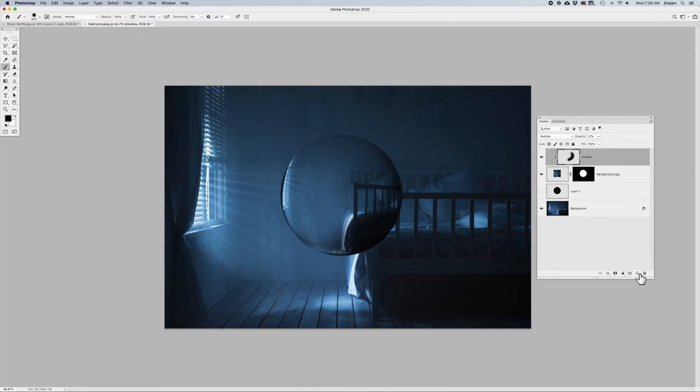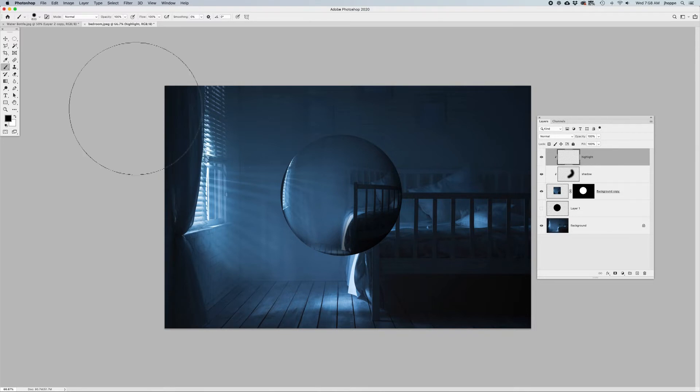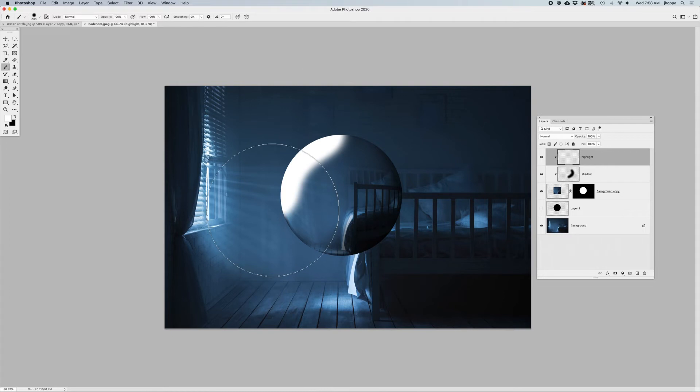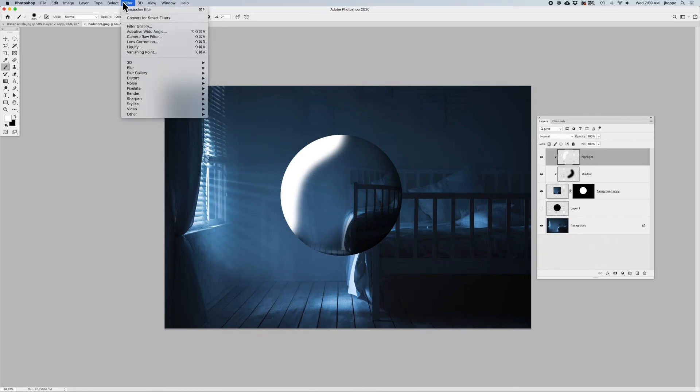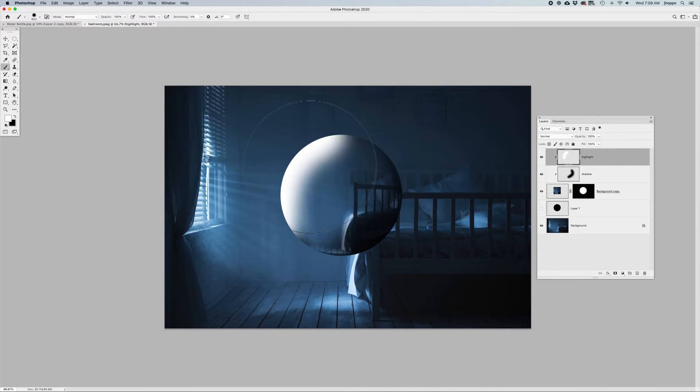Create a new layer up above that again, and this is going to be my highlight. I'm going to Option or Alt-click that to it, grab my brush, and set white as my foreground color. I'm going to paint white in here. And I can also go under the Filter menu, under Blur, Gaussian Blur, and blur that out a lot to get a really soft look.